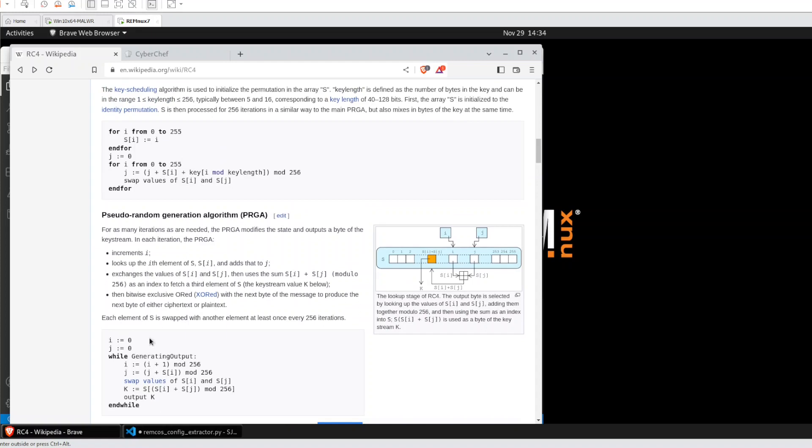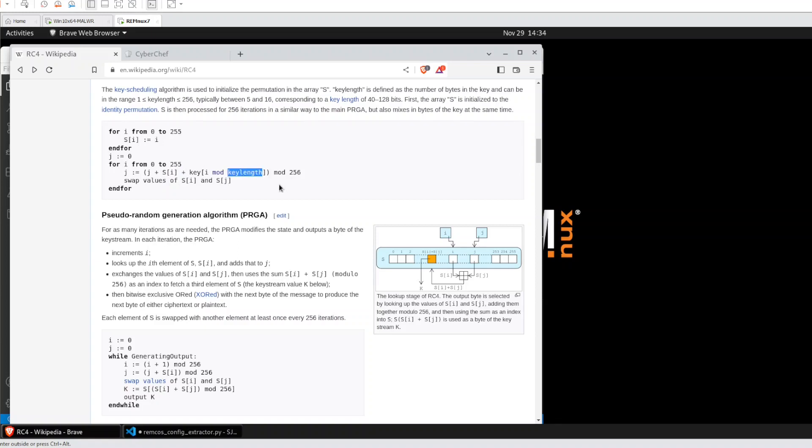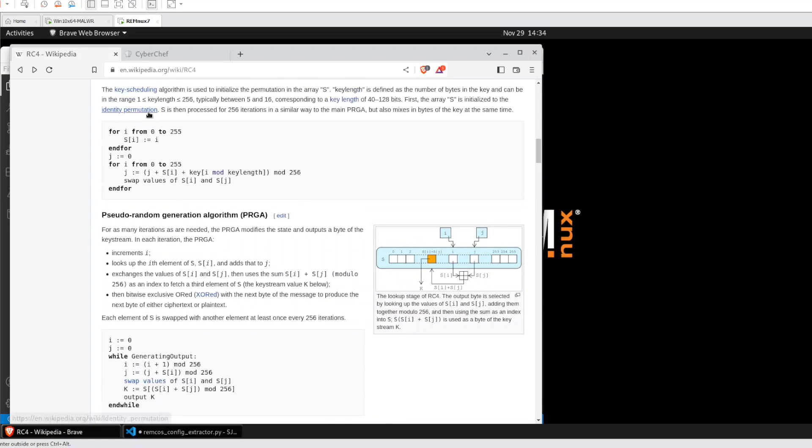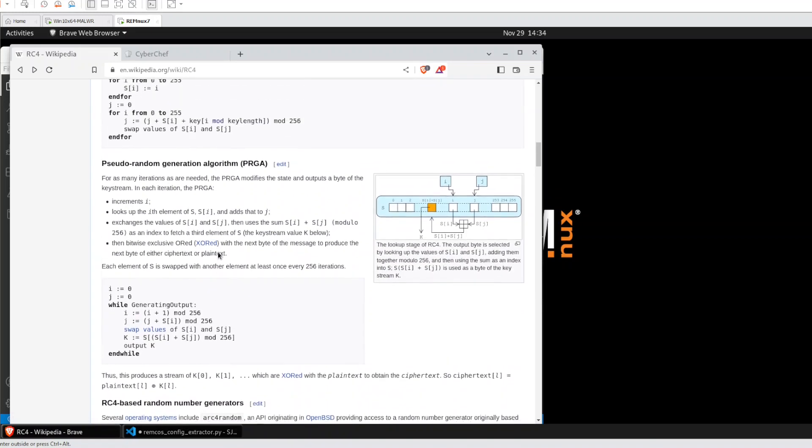We can identify RC4 by looking for this pattern. We have the S box initialization, we have another loop with the key using S box initialization position, a key length, a modulo of 256, and we have also another method to generate the output using XOR and the permutation. Basically that's it.